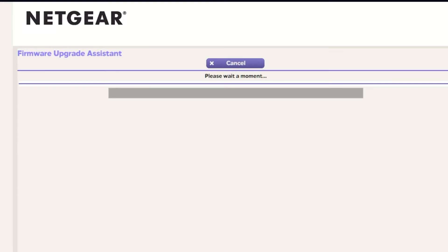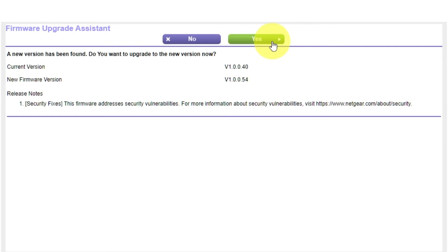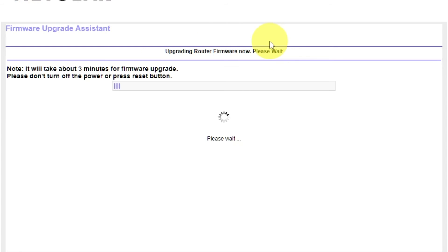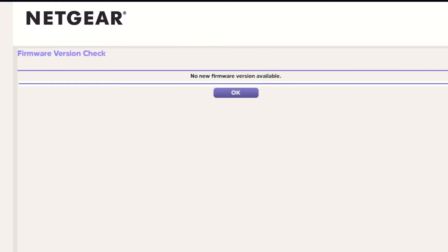If the router has not been updated for a long time, the next page may automatically start the firmware update process. I recommend updating the firmware if a newer version is available. It will take about three minutes for firmware update. Please do not turn off the power or press reset button. If the new firmware is not available, just click OK.